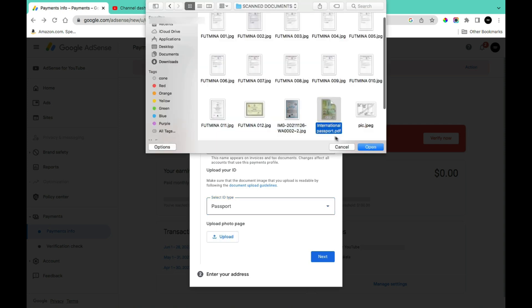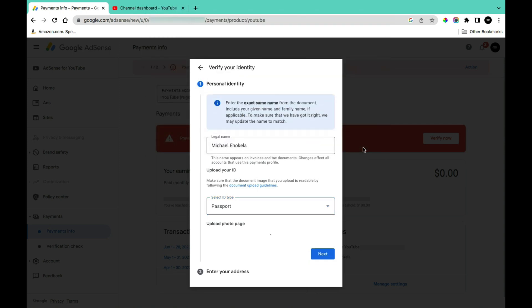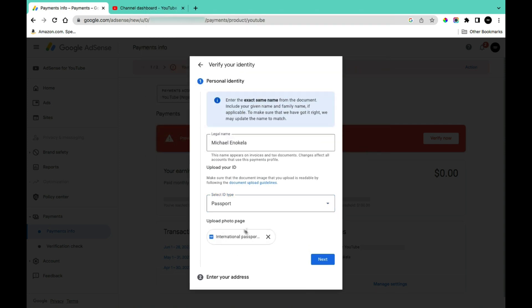Select the file that you want to use for verification and then click 'Open.' Once you've uploaded the document for identification, click on 'Next.'